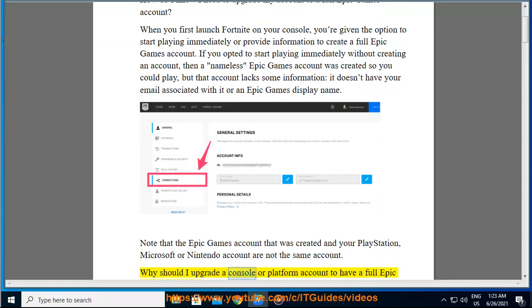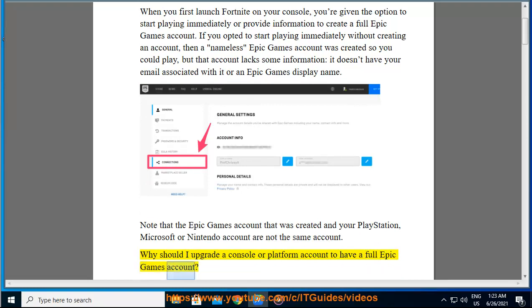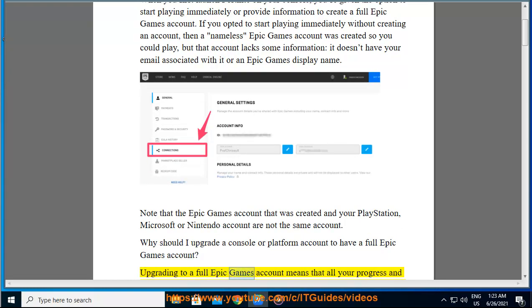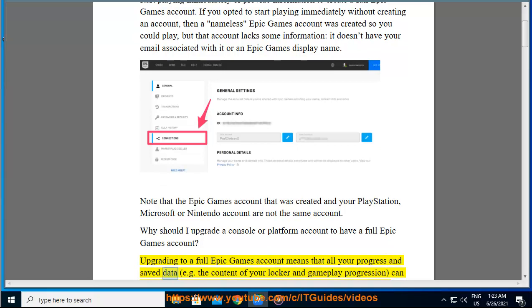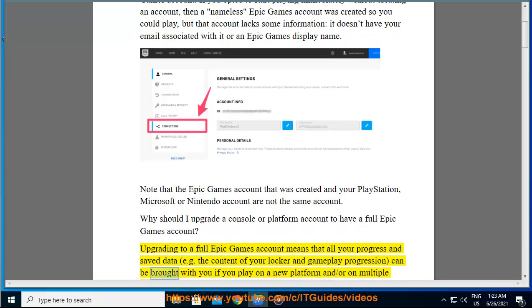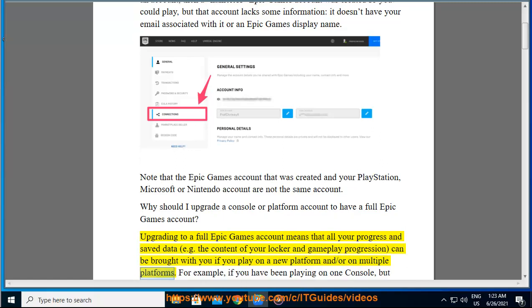Why should I upgrade a console or platform account to have a full Epic Games account? Upgrading to a full Epic Games account means that all your progress and saved data, like the content of your locker and gameplay progression, can be brought with you if you play on a new platform and/or on multiple platforms.